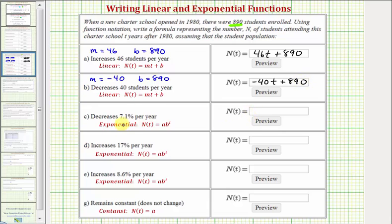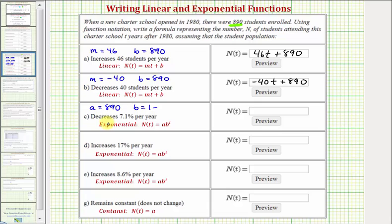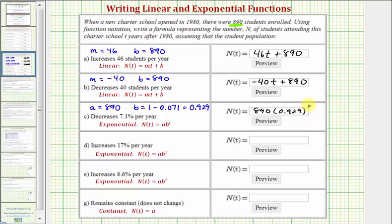Now the next few models use exponential growth or decay, because the population is increasing or decreasing by a constant percentage. For an exponential function, a is the initial starting population, which is 890. Here, because it's decreasing 7.1 percent per year, b is our decay factor equal to one minus 0.071, so b equals 0.929. The exponential function is n(t) = 890 × 0.929^t.